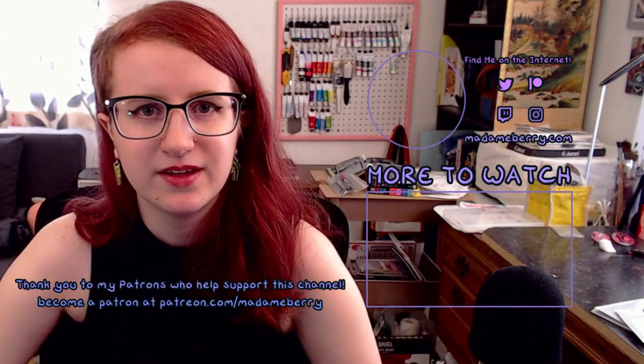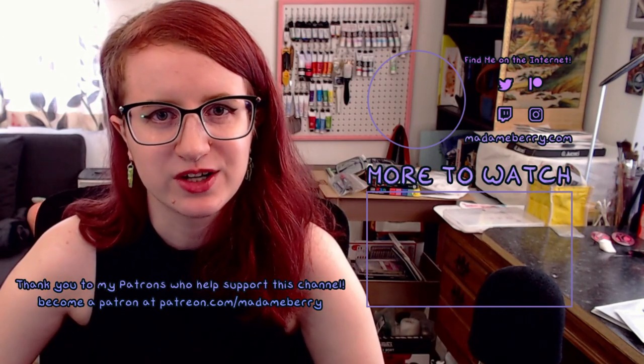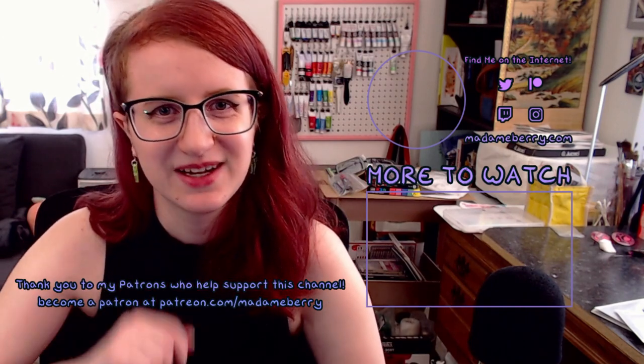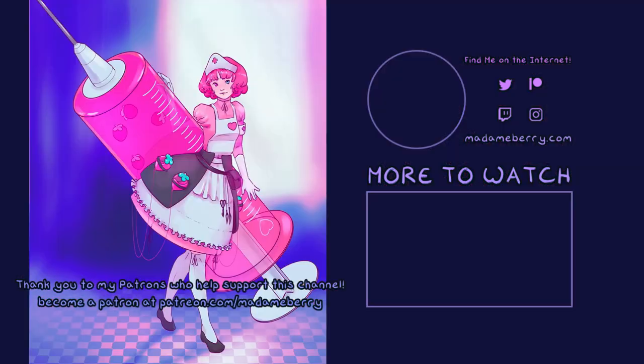So happy 10th anniversary Clip Studio Paint! If you are new to Clip Studio Paint and you would like to learn how to use it, I have a beginner's guide that I will link right here. Thank you so much for watching, and until next time, take care!